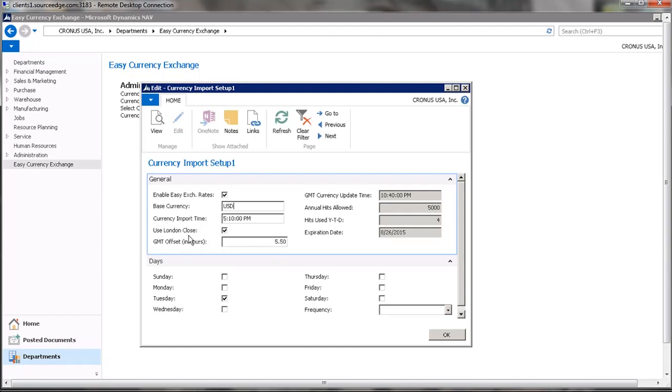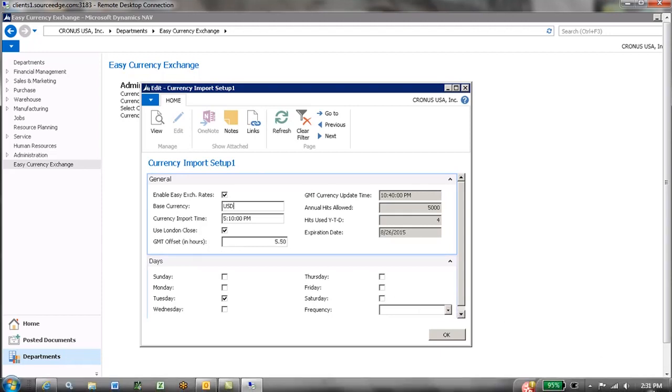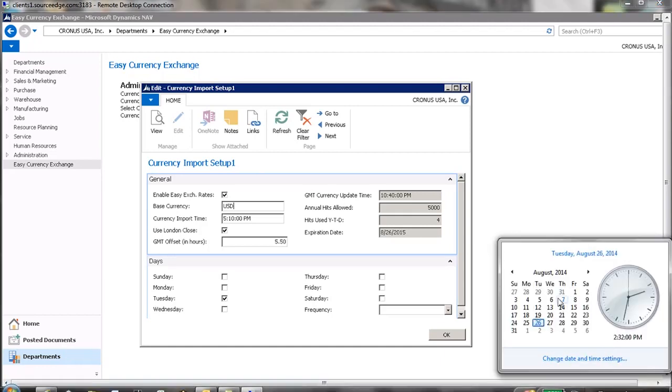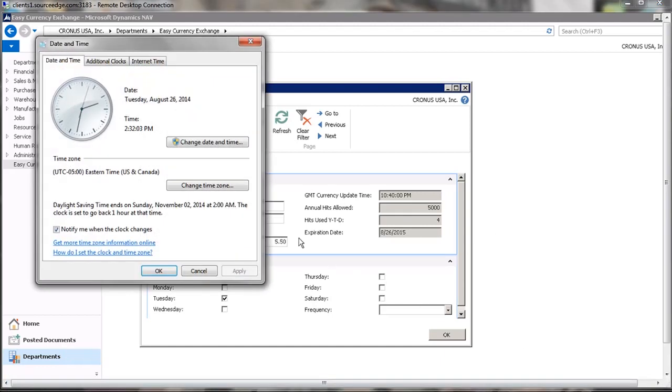Since London close is going to be relatively different for each company depending on their time zone, we need to tell the system what the GMT offset is for the local server time in hours. If you go down to your time and date and adjust the time and select your time zone,